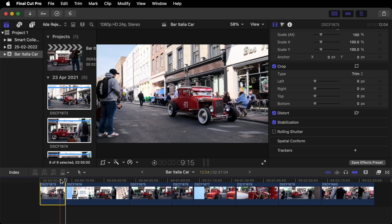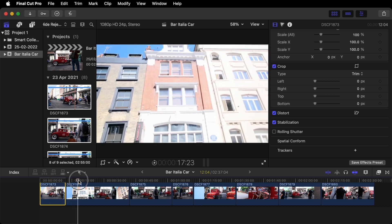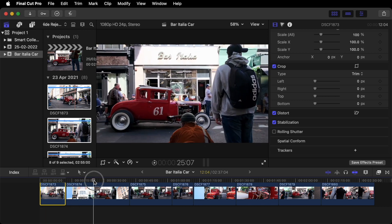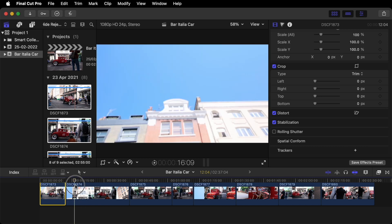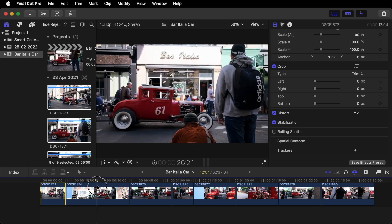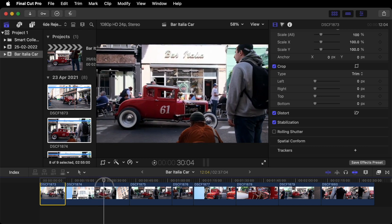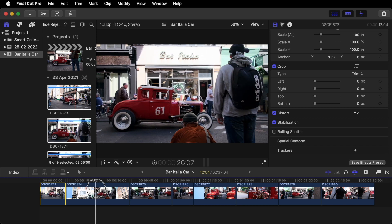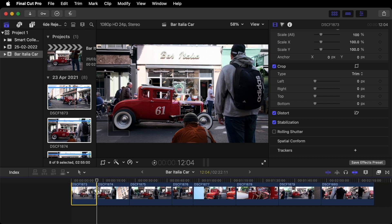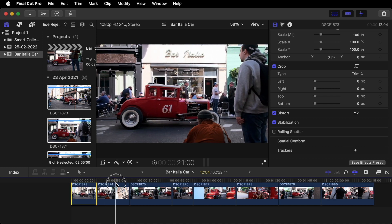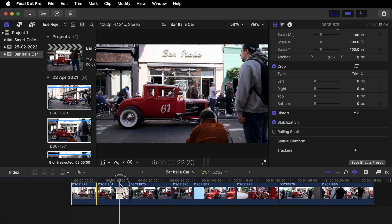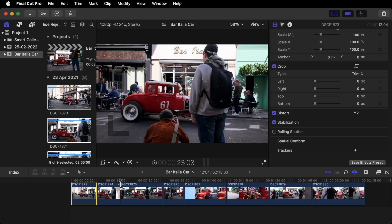Moving on to our next clip. Do the same. So we don't need a tilt down. I quite like it when that guy walks behind the car. So there. Option left bracket. And then there. Option right bracket.